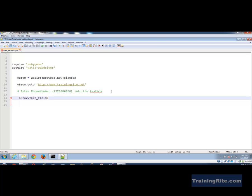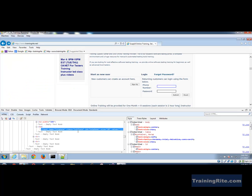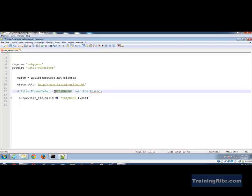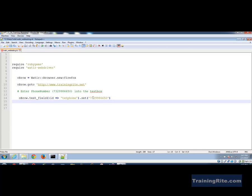Once I identify the text field using ':id => txtPhone', I use the 'set' method to enter the phone number. So the code is 'obrow.text_field(:id => 'txtPhone').set('732-998-6650')'. I save with Ctrl+S. So far: Firefox browser, navigate to the website, identify the text field by id 'txtPhone', and set the phone number.